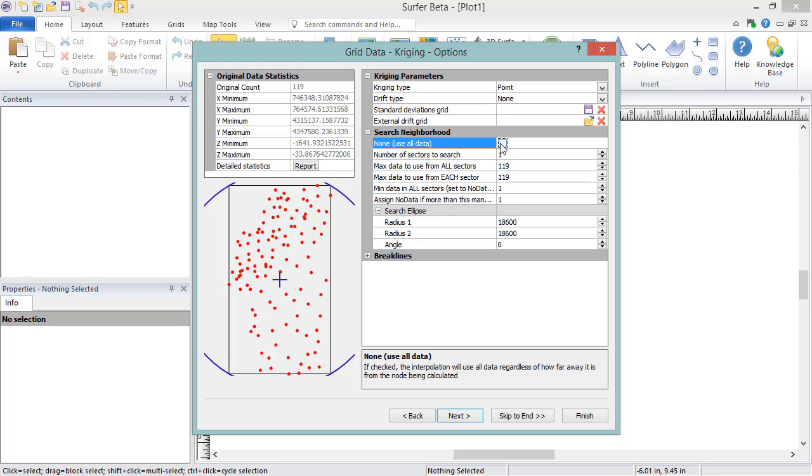If you have between 250 and 10,000 data points, then the default is to use a search, but you can specify None Use All Data if you want. If you have more than 10,000 data points, you must use a search.